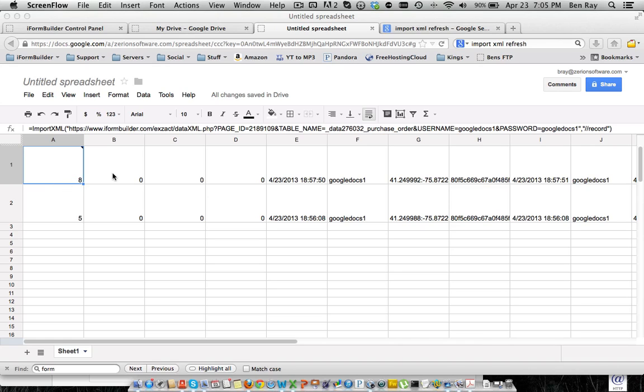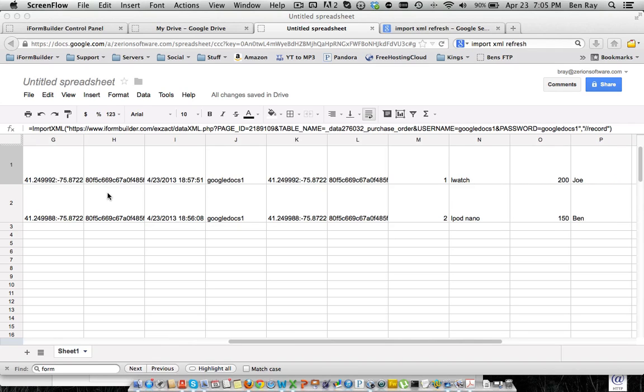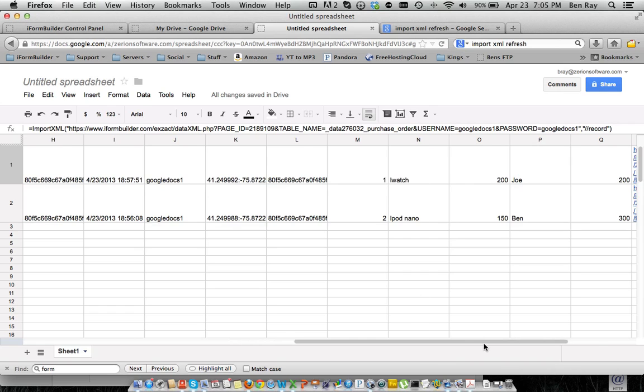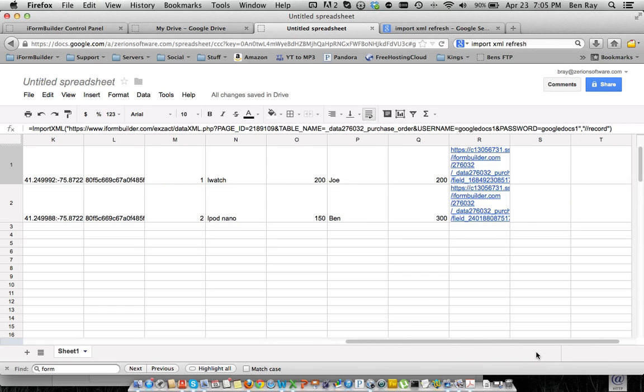But you'll see we have the metadata here, so these are the record IDs, and so on, and then this is the data that was actually collected on the form here. It starts in column M and goes all the way to column R.